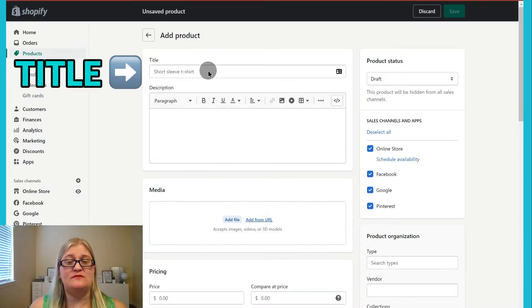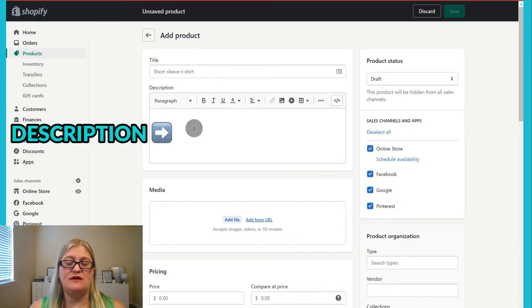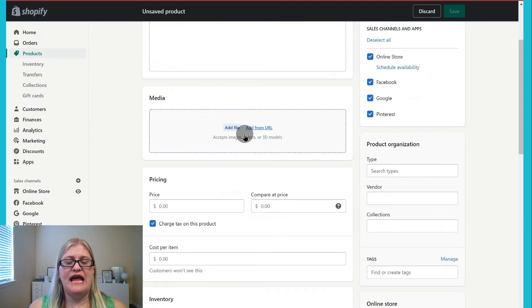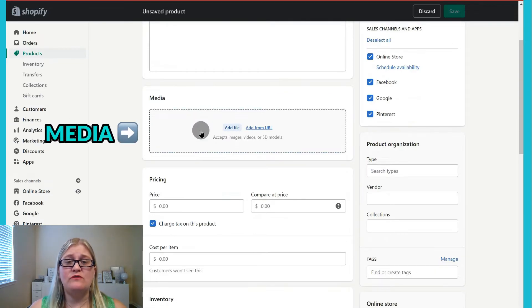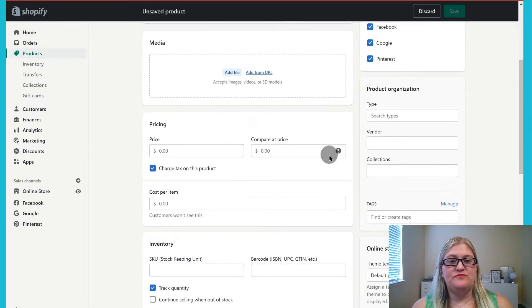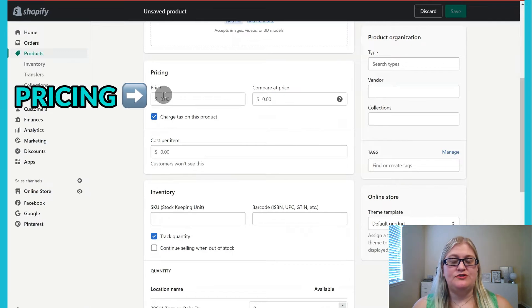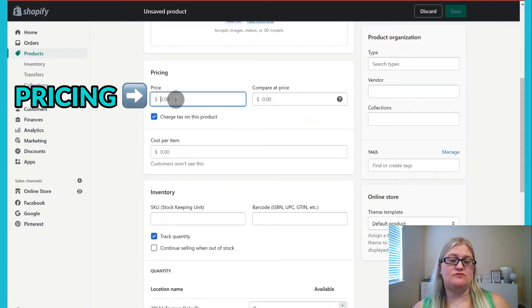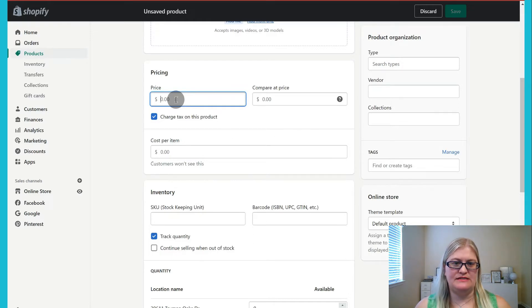Then you're going to want to fill in all this information. You'll put in your title, which is what shows up as the title of the product. Your description will be what shows up in the description part of your product. You can add media — this can be images or videos. After you have imported your media, you can also set up your pricing. Your price is going to be what actually shows as the price of the product.